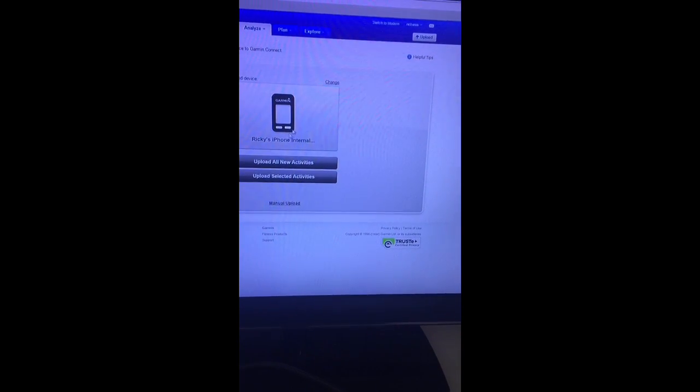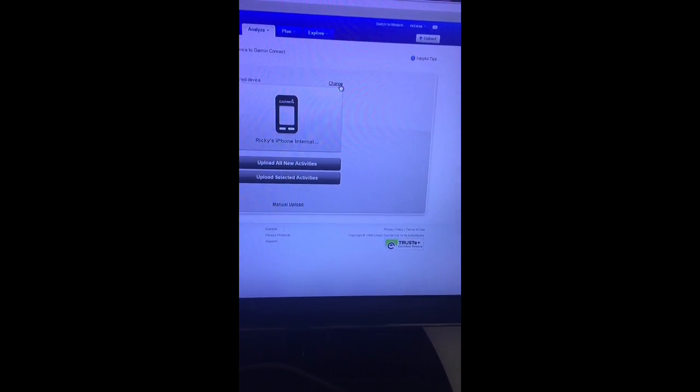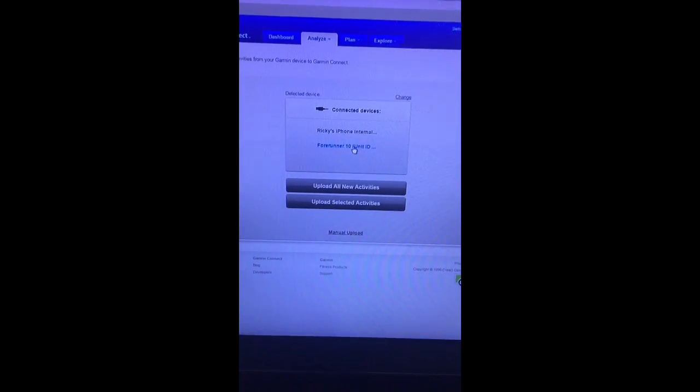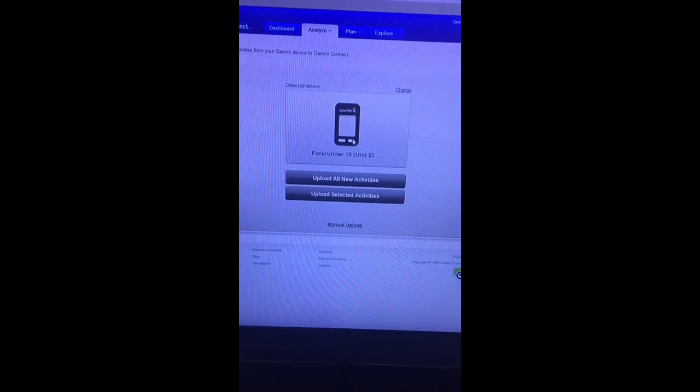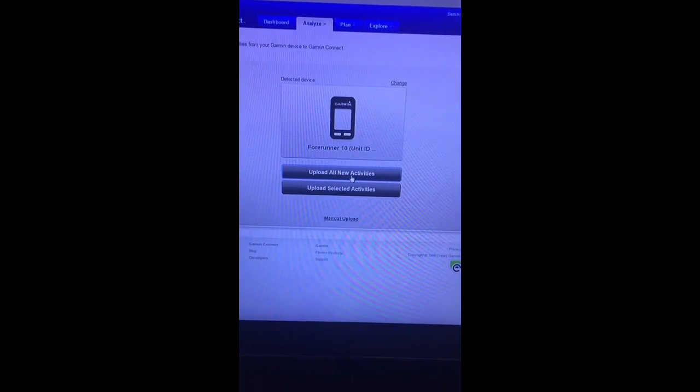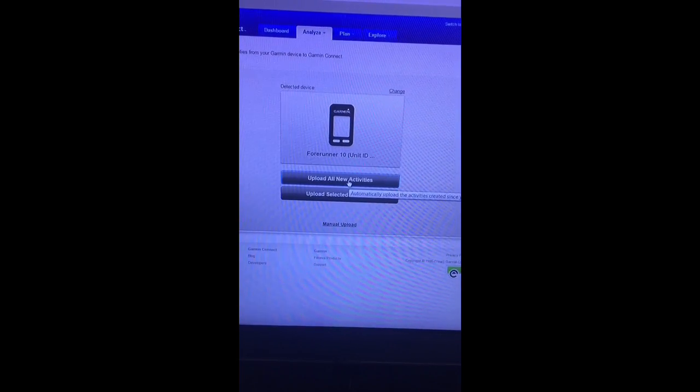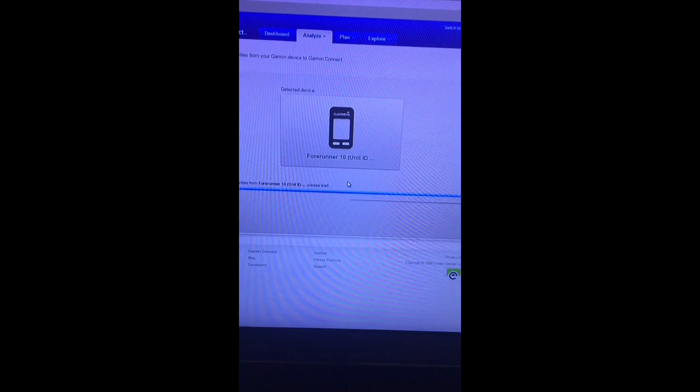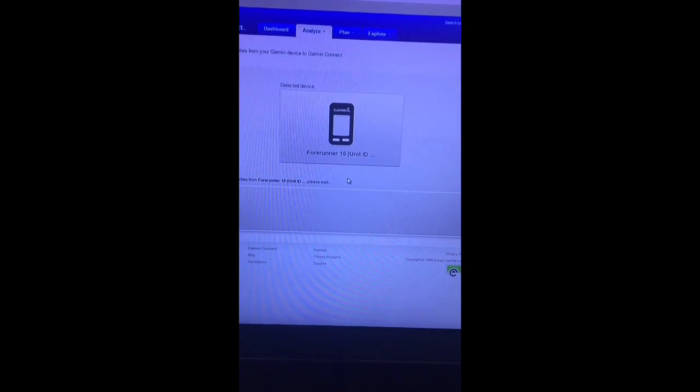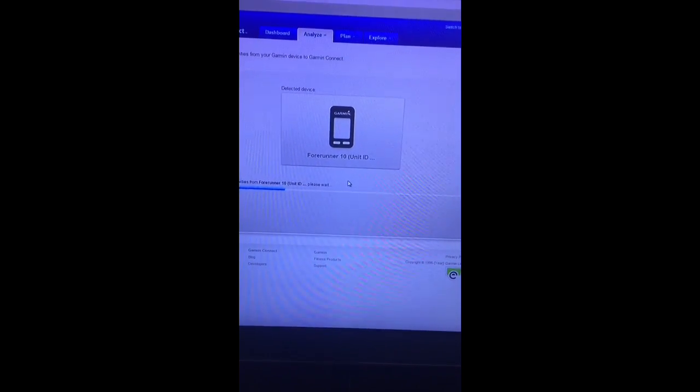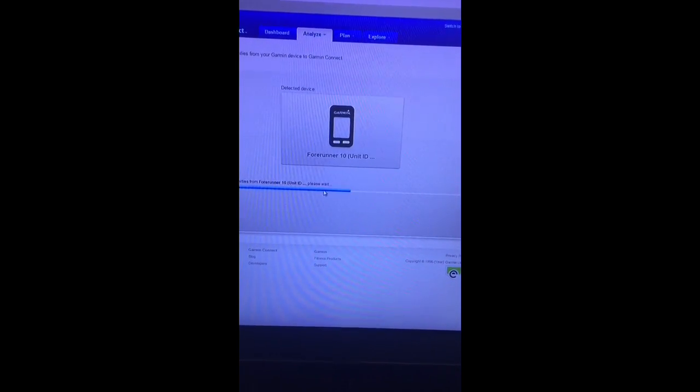Once that's done, make sure it's got the right things on here. It's got my iPhone so we just want to change that to Garmin Forerunner, and then upload all new activities. That'll upload your recent activities there.